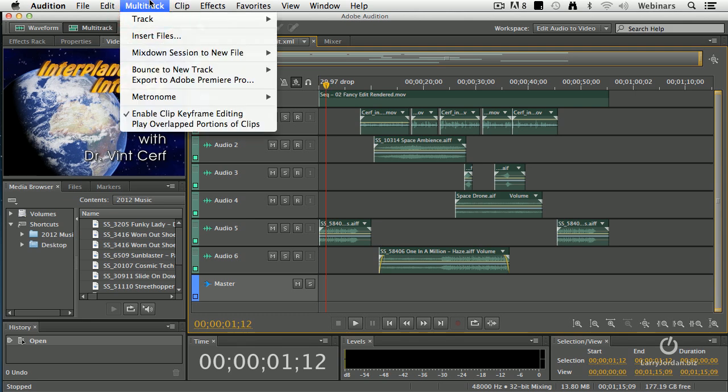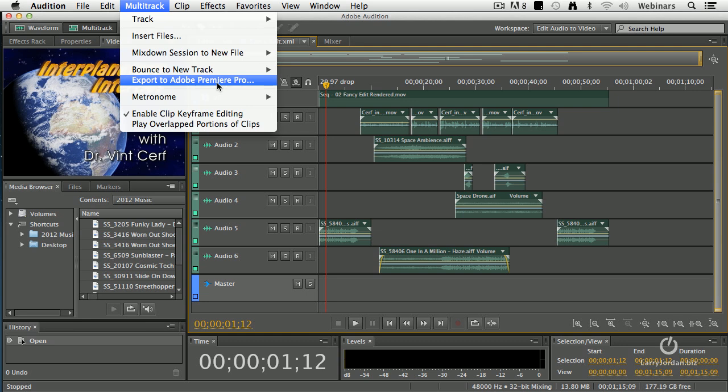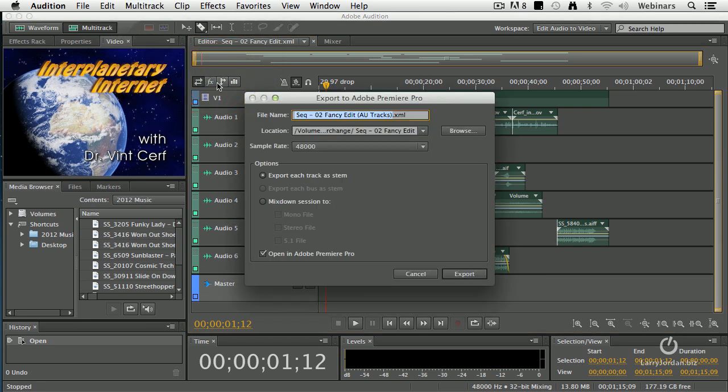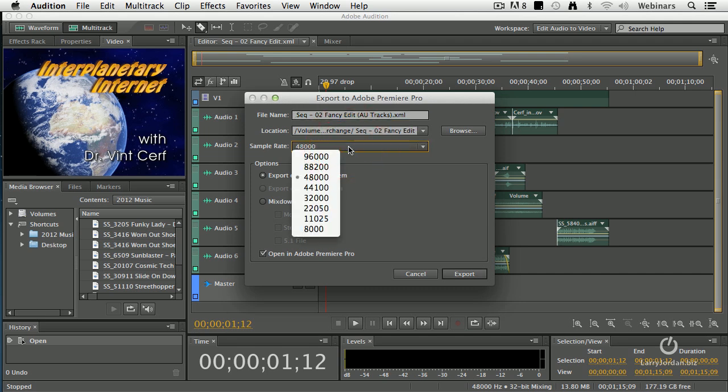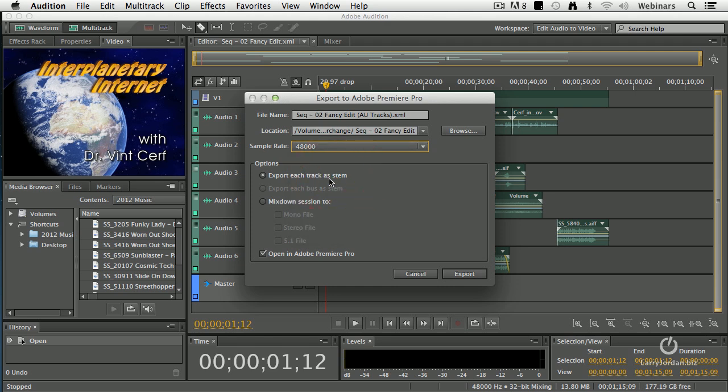Go up to the Multitrack menu, and notice there's a choice inside Multitrack that says Export to Adobe Premiere Pro. It names it after the existing sequence and just says AU for Audition Tracks, and it makes it an XML file, which is an interchange file. It stores it in the same interchange folder, allows you to specify the sample rate, and when you're working with video, 48,000 is the correct sample rate to use.